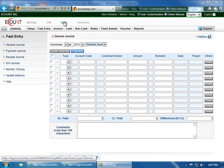Start by clicking Accounting at the top of the screen, then click on the Fast Entry menu, and in the left menu, click on the General Journal.